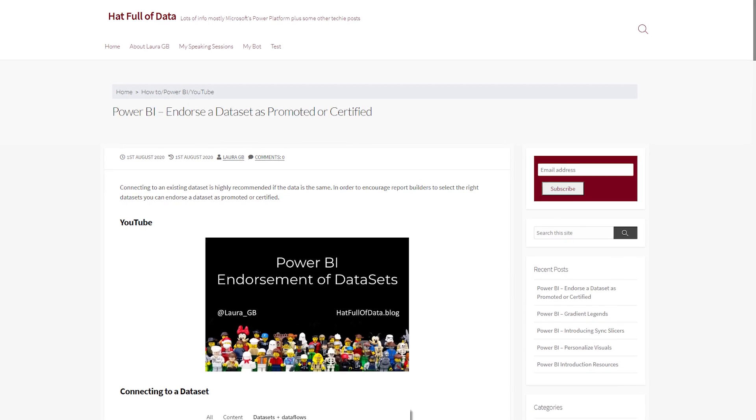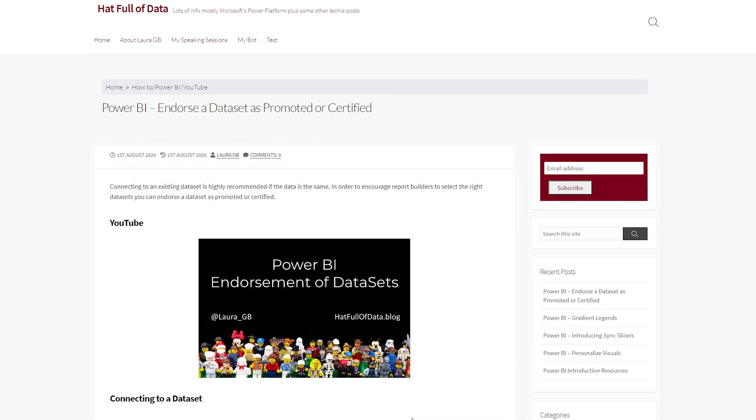Laura Graham Brown's got a blog and video looking at the ability to endorse a dataset. Whether it be promoted or certified, this allows you to easily identify data models that are, quote unquote, blessed — these are the sources of truth. She walks through how to set that up in the Power BI service. This is also available with data flows, so you can highlight those datasets and data flows coming from a managed environment. Check out the blog and video linked above and below.